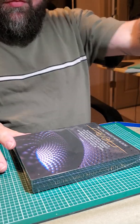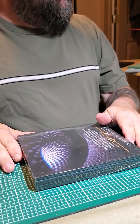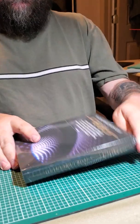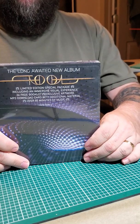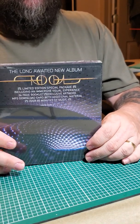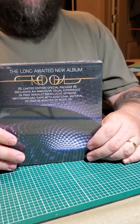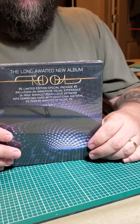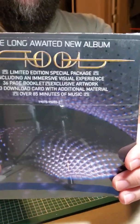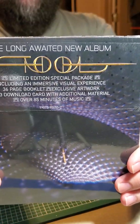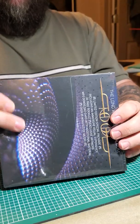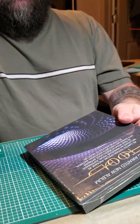Good evening everybody, my name is Tom and this is an unboxing video for the new Tool CD album that just came out after 13 long years. Tool has finally released a new album called Fear Inoculum.